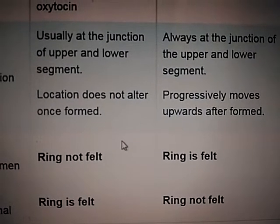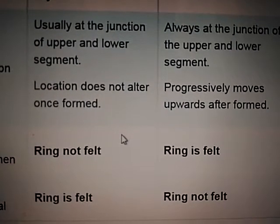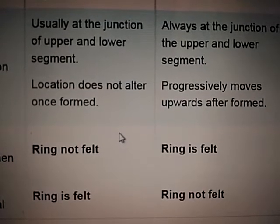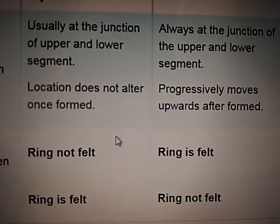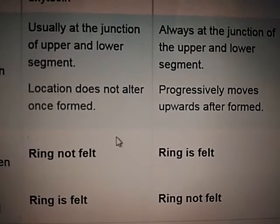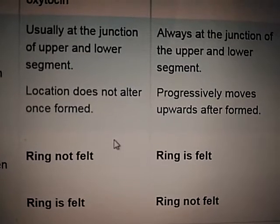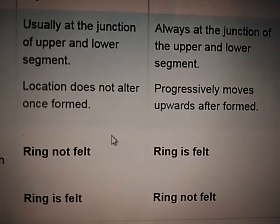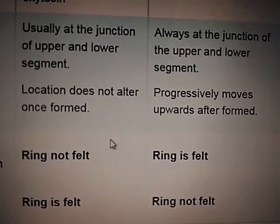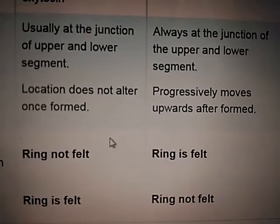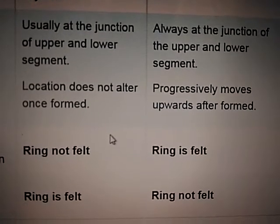The location of the constriction ring does not alter once it is formed. So Schroeder's ring does not change its location, while in the retraction ring, the location progressively moves upwards after it is formed.